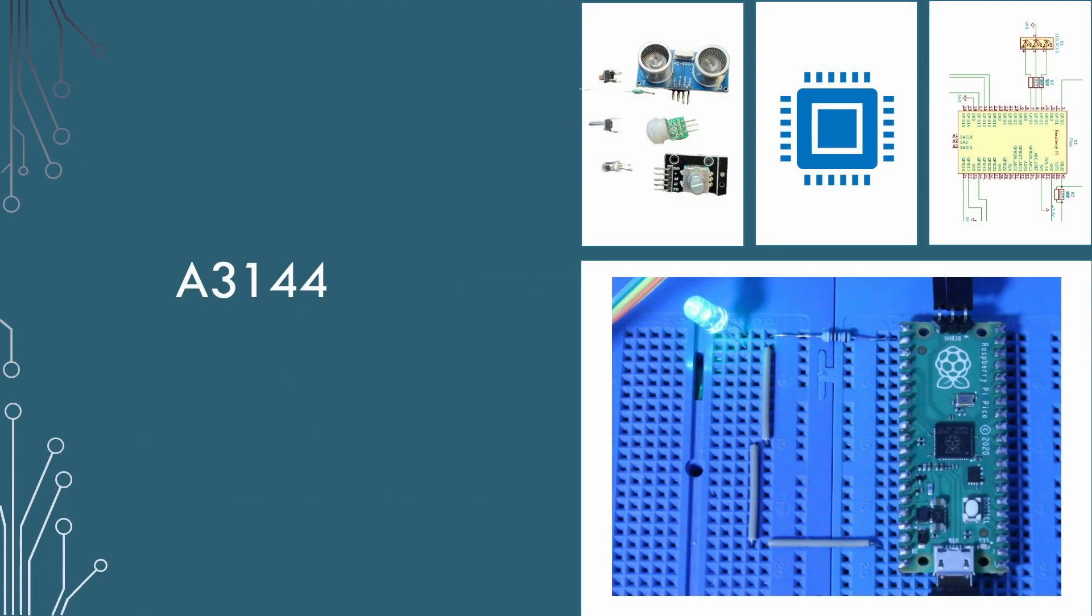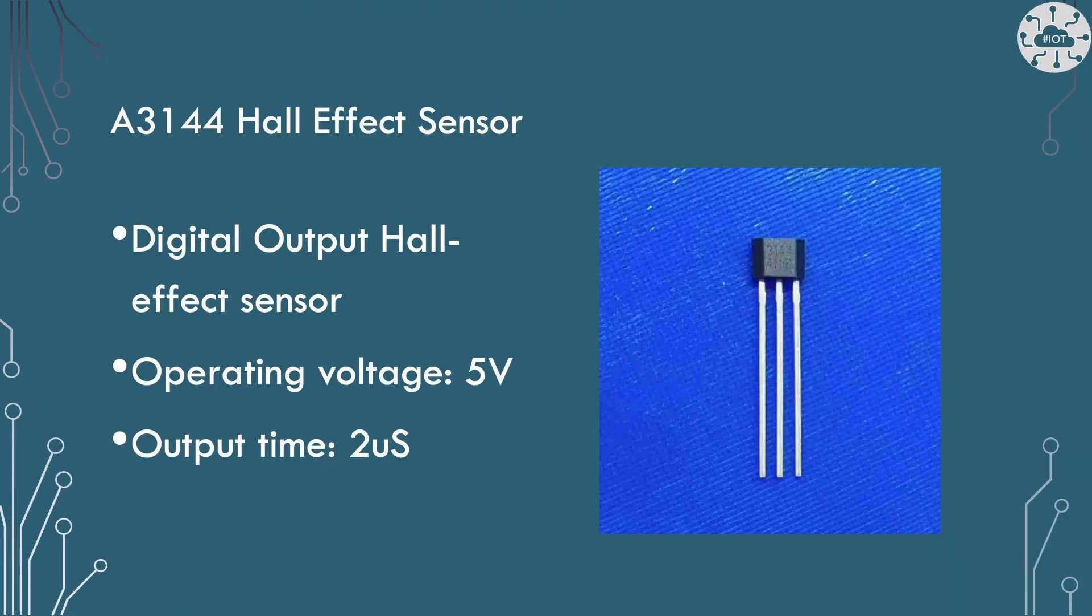The A3144 is a digital output Hall effect sensor. It's a 5 volt device with a digital output. Detection time is 2 microseconds.